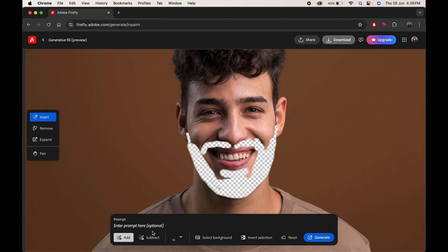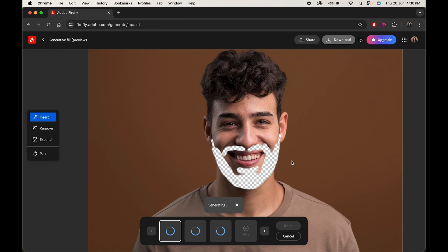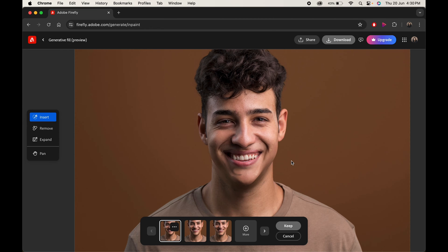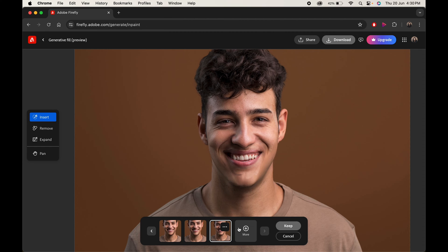When done, write a prompt to remove the beard of the person. Click on Generate. Within no time it will give you some amazing options to choose from. Select the one you like and click on Keep.